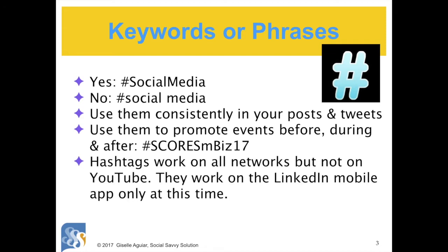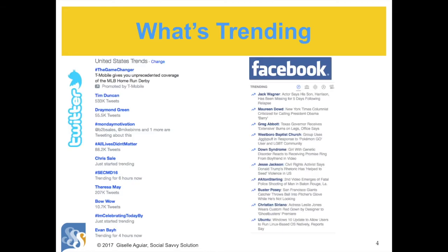Hashtags work on all the networks, but not on YouTube, and they work only on the LinkedIn mobile app at this time. At any time of day, you can log on to see what's trending — what thousands of people are talking about. Some of what trends on Twitter and Facebook may seem trivial.